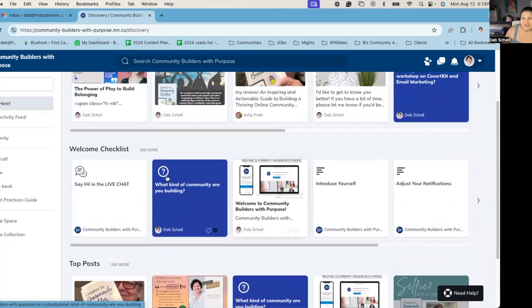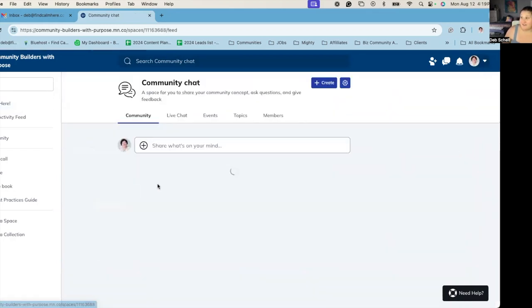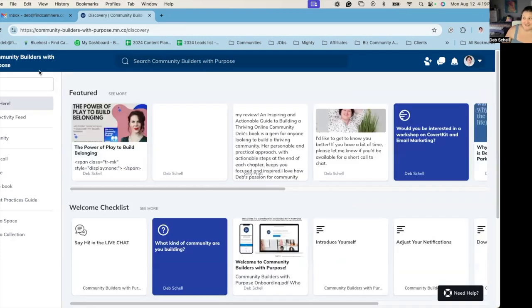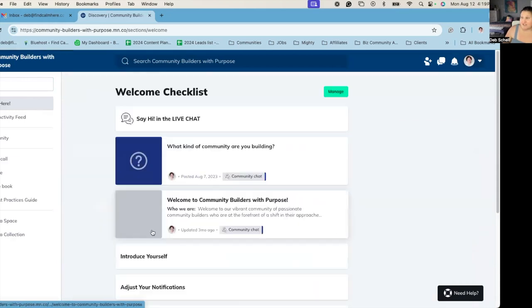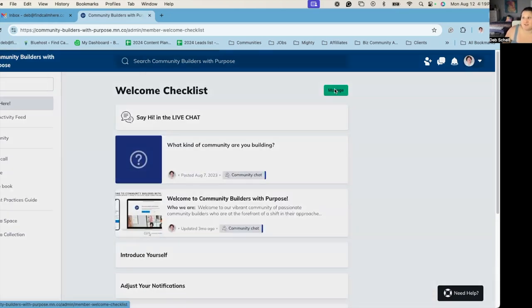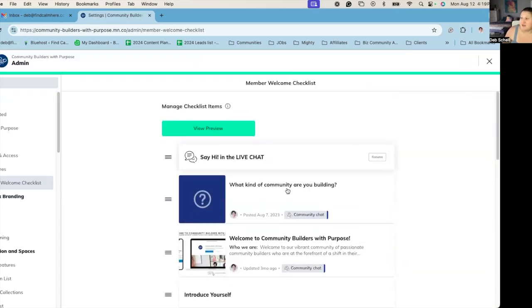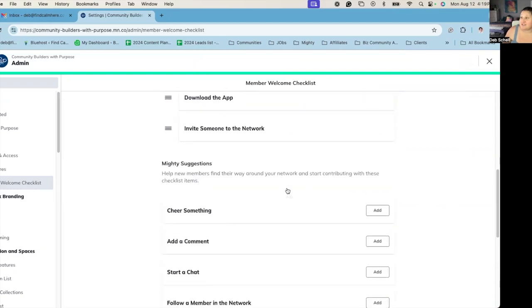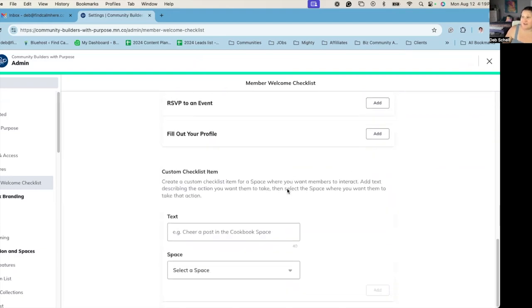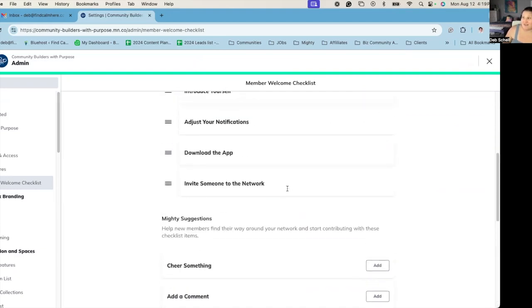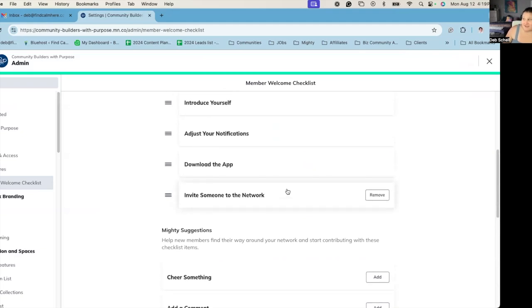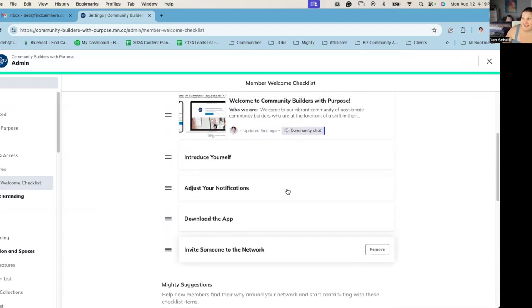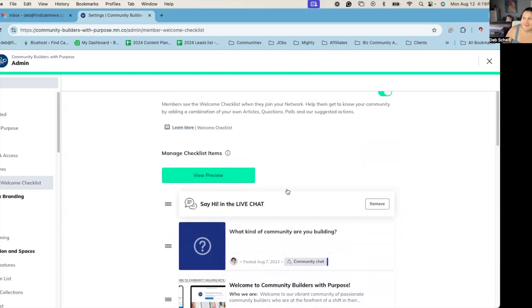And then the welcome checklist is something that it actually comes up on their right side as a little icon, as well as in the begin here space. So if you wanted to manage the welcome checklist, you can actually see here you could add additional things. You can even add spaces. You can add invite them to the network, download the app. Those are the things that I have in there.